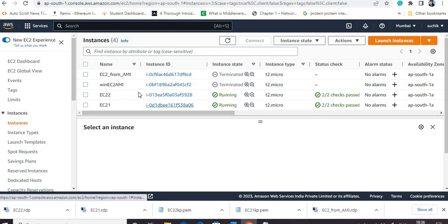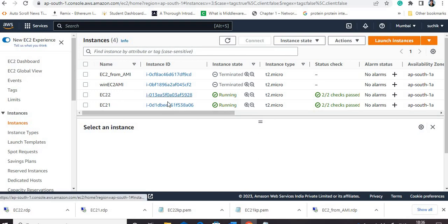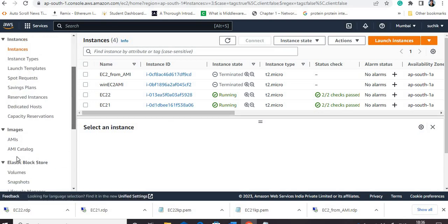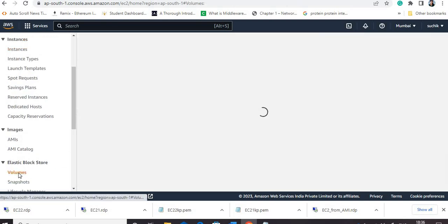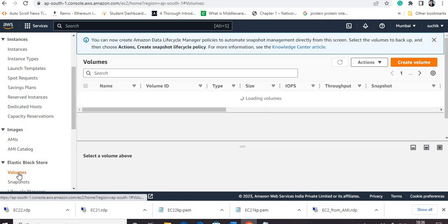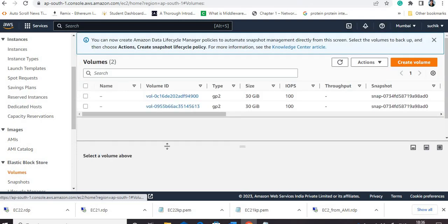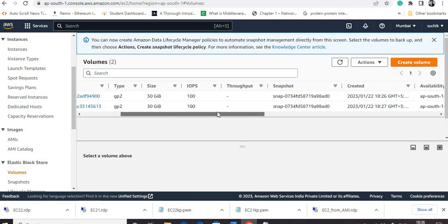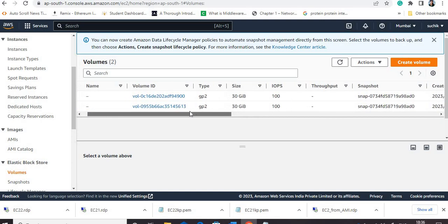Now I want to detach the volumes of these two instances and interchange them. If you go to volumes, there will be two volumes available. I will interchange these two volumes.